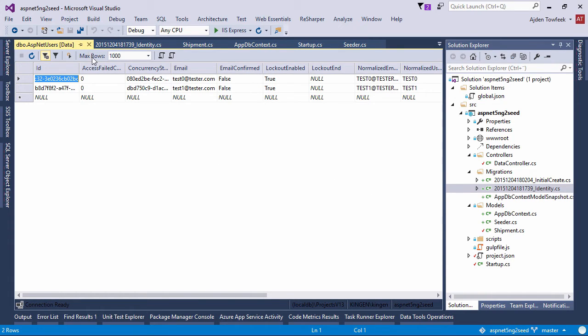That will be able to sign in into our application with the password that we set for them.